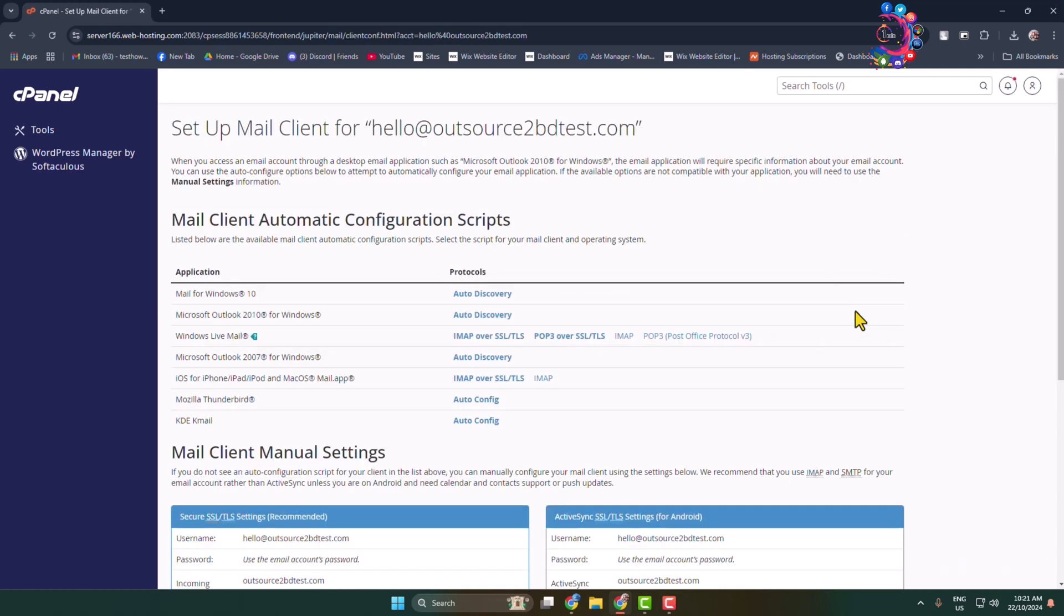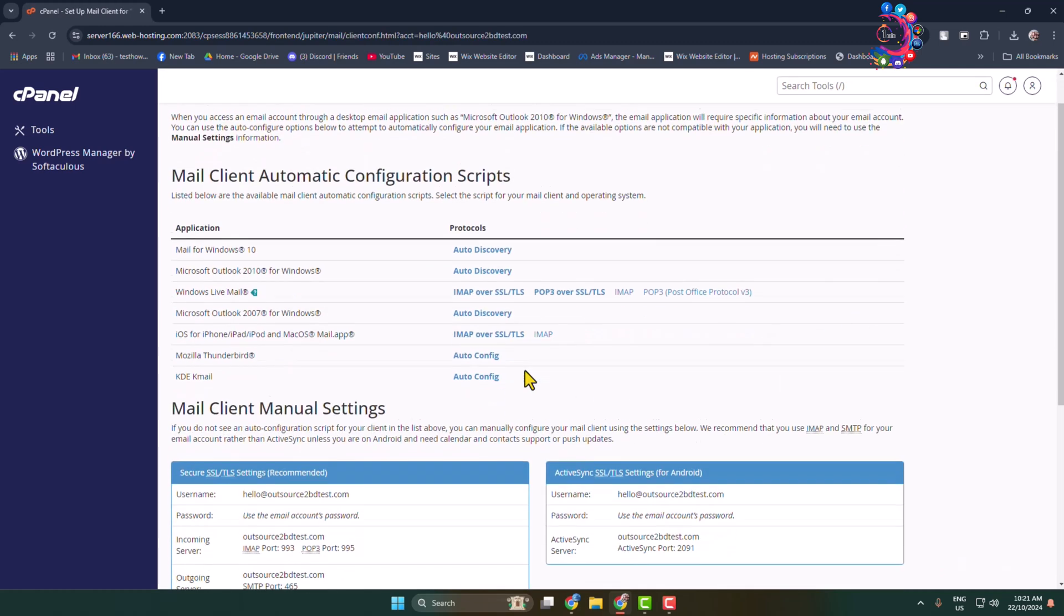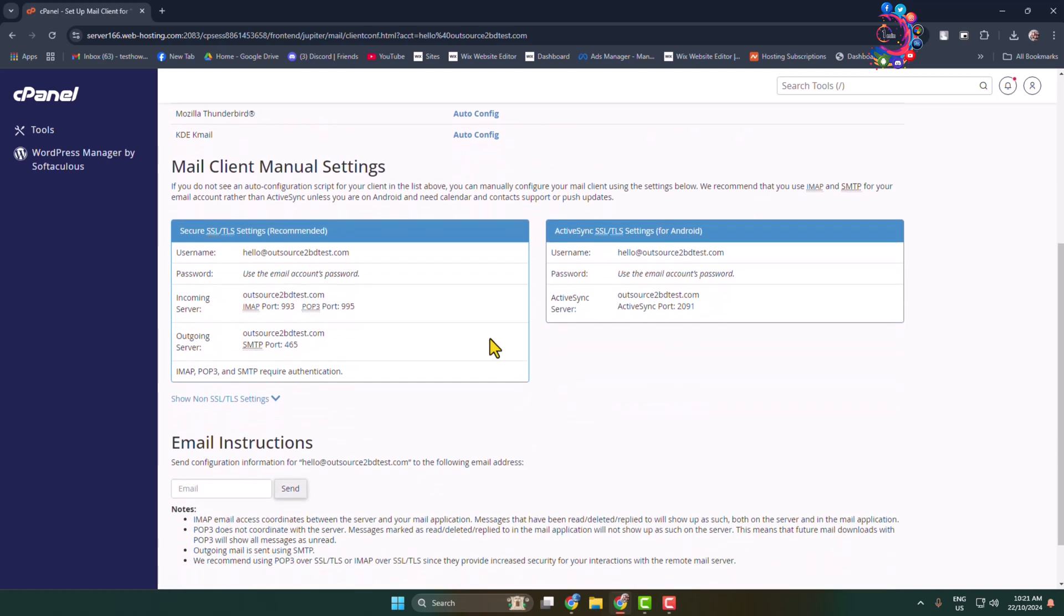And here scroll down and come to this Mail Client Manual Settings box. Here we can see the instructions to add webmail on mobile for Android version. Now let's go to our mobile device.